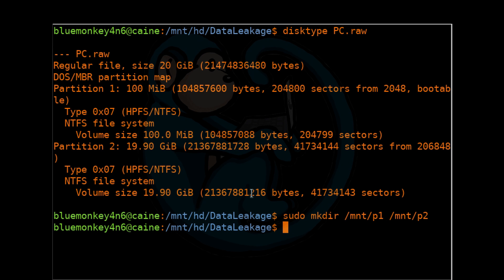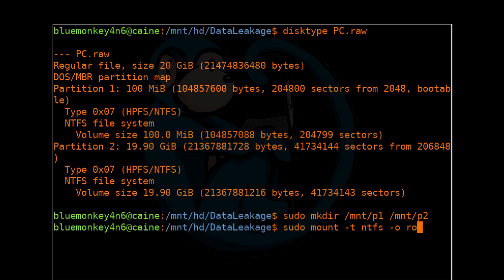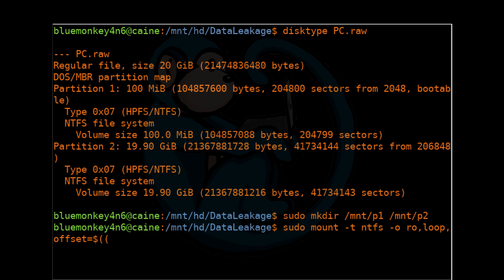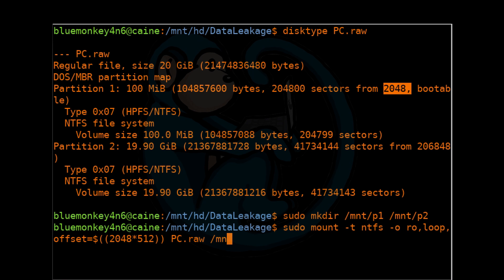So we're going to type sudo mount -t ntfs, so we're telling it the format is going to be of the type ntfs, -o for options. I'm going to start with ro for read only, comma loop, because we want to create a loop device, comma offset equals, and then dollar sign, open parenthesis, open parenthesis, 2048 times 512, close parenthesis, close parenthesis.